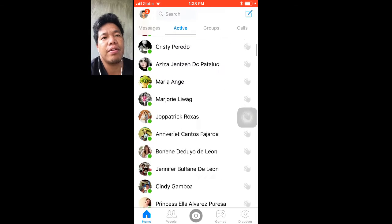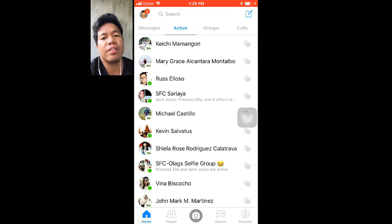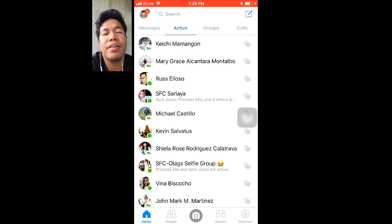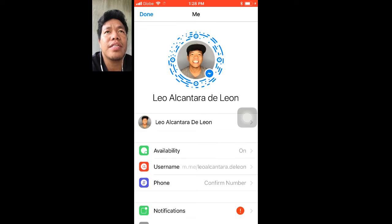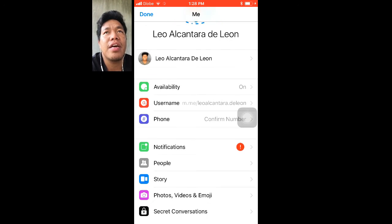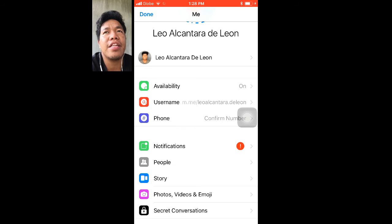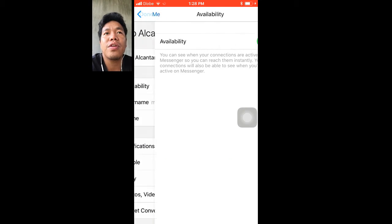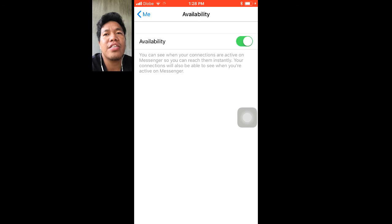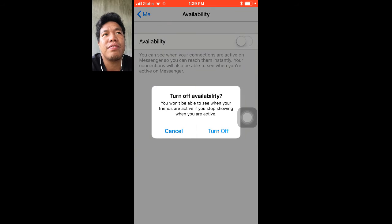Now you can see all of my friends are online. Let's try to make it offline. In the upper left corner of your messenger, you will see your profile picture. Click it and you will see your messenger account settings. You will see 'Availability' — click that and just turn it off.